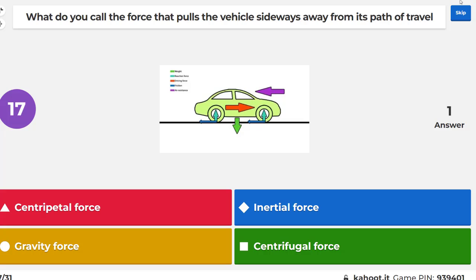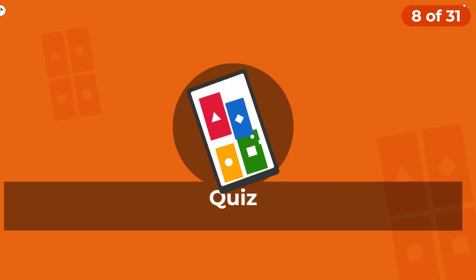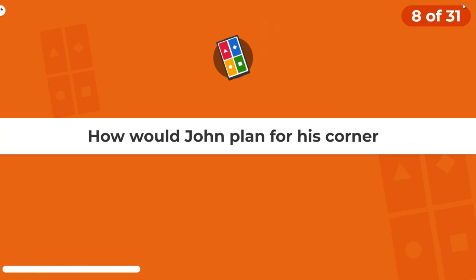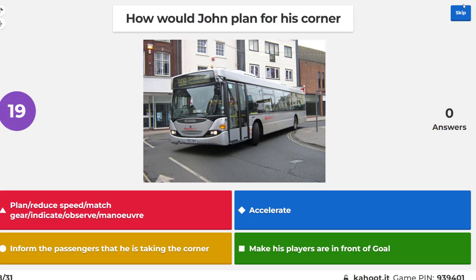What do you call the force that produces a vehicle's sideways movement? Centrifugal. How would John plan for his corner? Plan, reduce speed, match gear, observe, manoeuvre, then accelerate — forming a path as you take a corner, like a player positioning in front of the goal. That's a football reference to a corner.